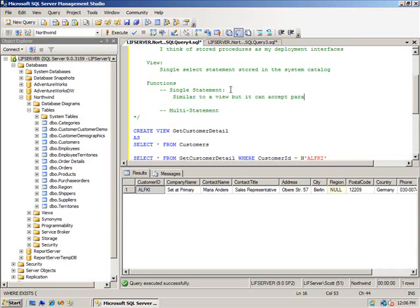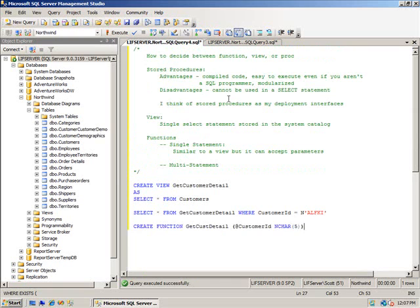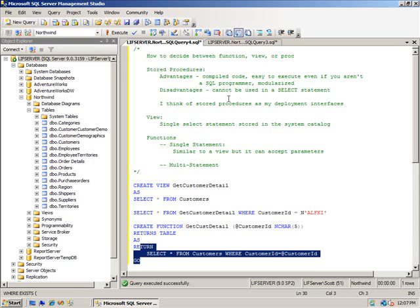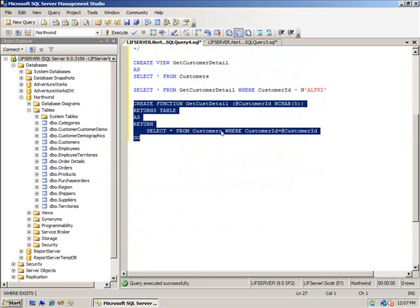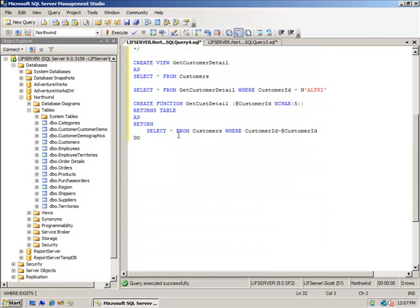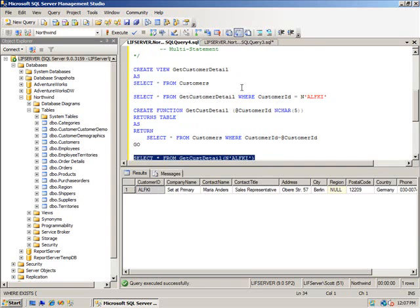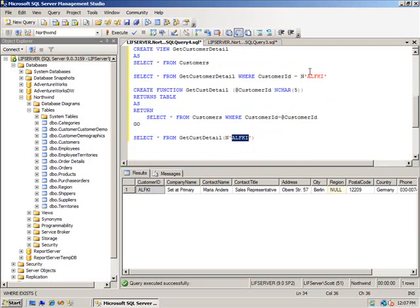Now the single statement function is most similar to a view, but it can accept parameters. So we could create a function GetCustDetail, pass in the customer ID, returns a table as SELECT * FROM Customers. You see the difference in calling the view versus calling the function.